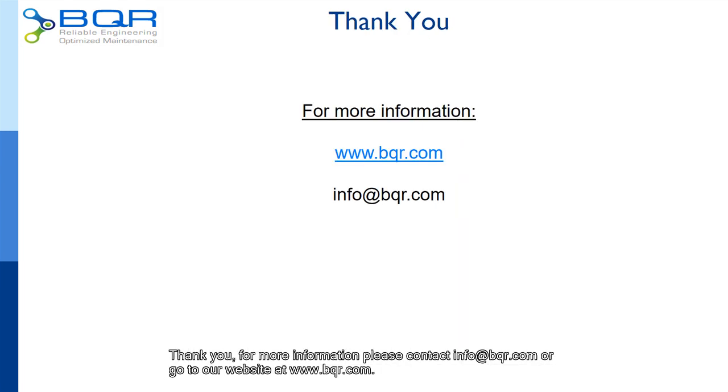For more information, please contact info@bqr.com or go to our website at www.bqr.com.